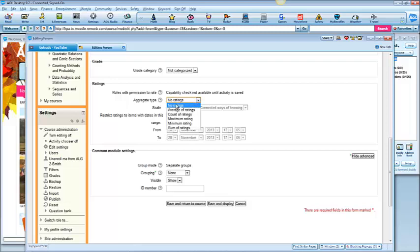There's different choices. You could, if you're going to rate maybe their initial post and then their reply to other people's posts, you might have an average.